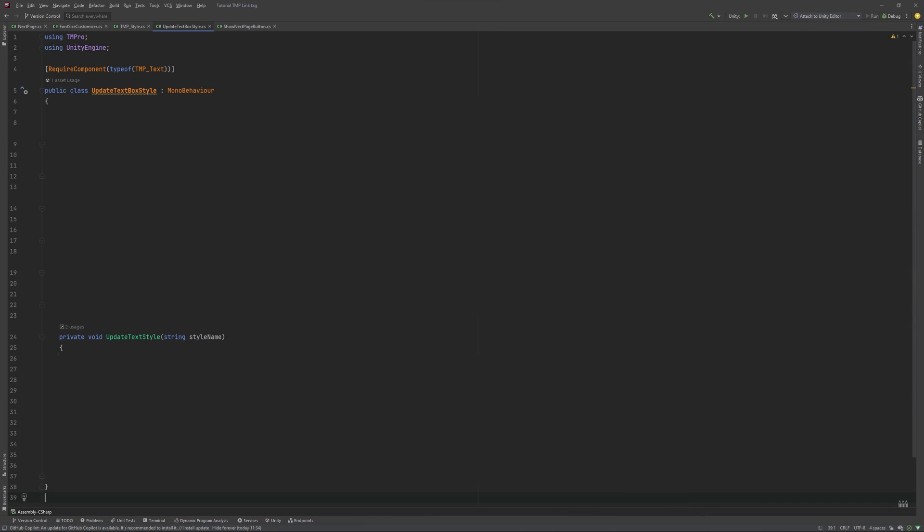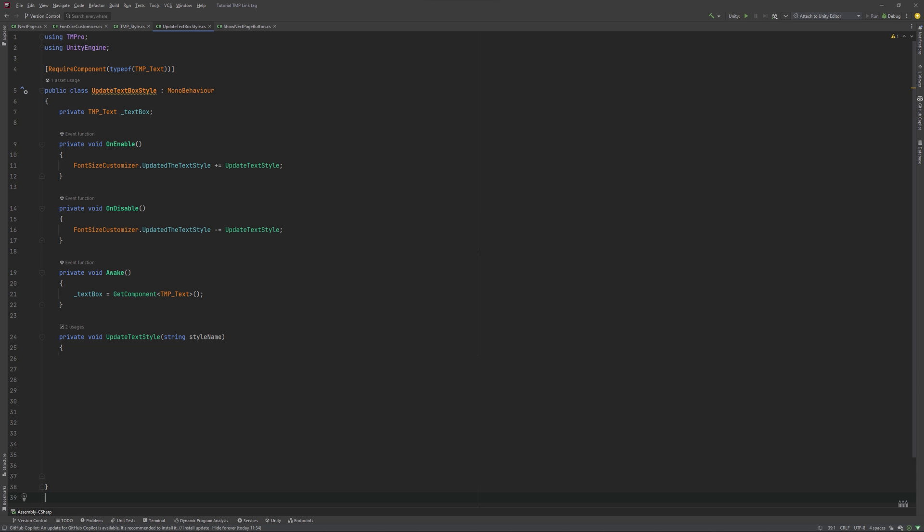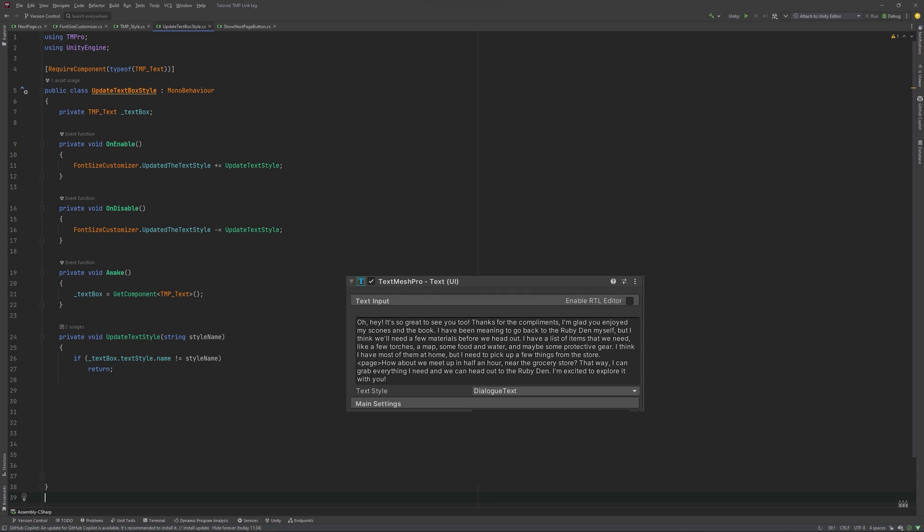Create another MonoBehaviour, make sure it will always have a tmpText to work with and get the reference in Awake. In onEnable, subscribe to our previously created action and make sure to unsubscribe in onDisable as well. UpdateTextStyle takes a string parameter and will check if the text box's TextStyle's name is the same as it is being given. If it is, we will re-apply the style it is already set to, which will update the visuals of our box.